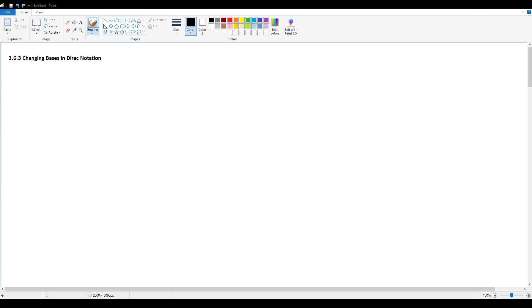Sections 3.6.1 and 3.6.2 were introductions to the concept of Dirac notation and how to use it. Section 3.6.3 is going to talk about why we even want to use Dirac notation, and the simple answer is that it offers a faster and more simple way to convert from one basis to another.